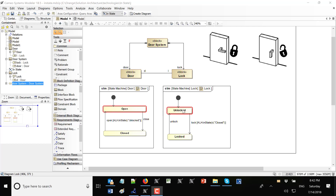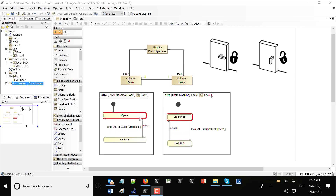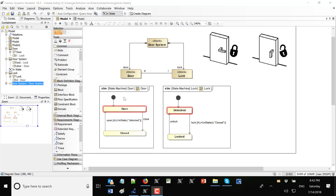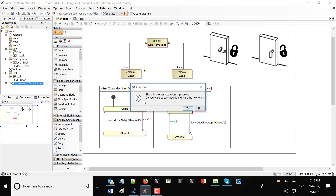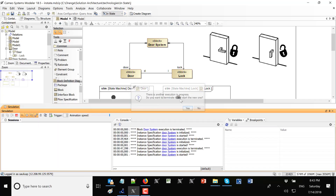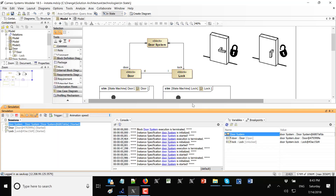Once we run, we see that at the beginning both state machines are in the open and unlocked state, so we can close and open doors without any problems. Let's run and see what happens.